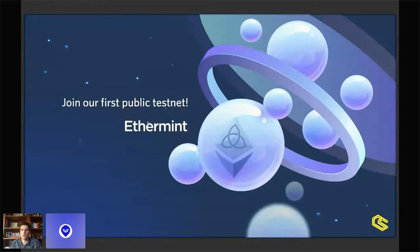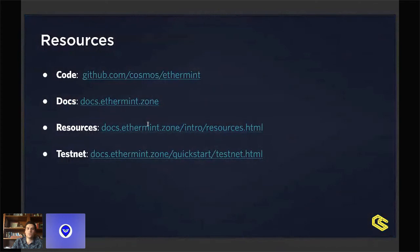Feel free to join our first public testnet, which runs on the Stargate release of the SDK. The goal is mostly to test our systems and check if everything is supported in terms of smart contracts. For resources, feel free to check our codebase on GitHub at cosmos/ethermint and our documentation at docs.ethermint.zone.